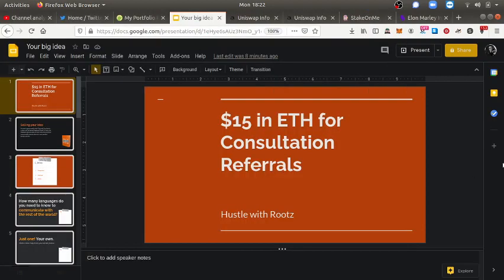Aloha YouTube, it's your boy Crypto Roots. If you're looking for ways to make some extra money, you can hustle with Roots. I'm gonna give you five different ways you can hustle with Roots and maybe make some extra bread.